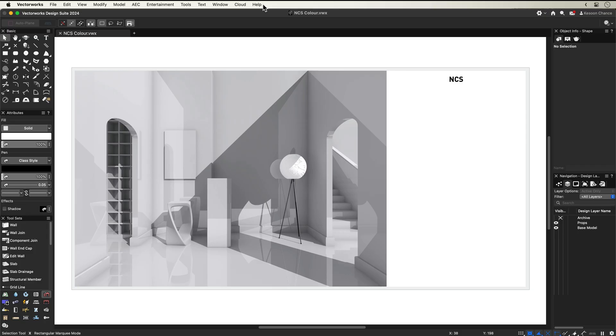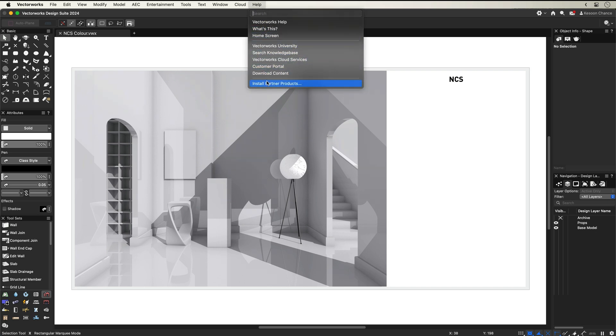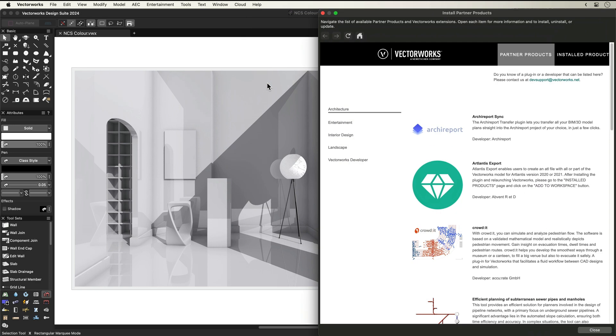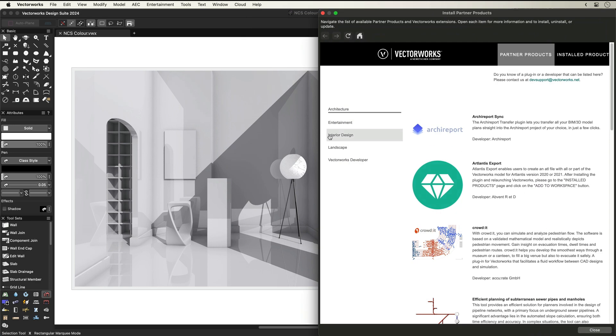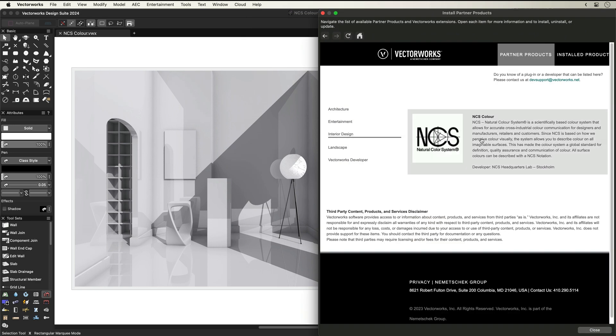Install the NCS Plus Pro web palette directly inside Vectorworks. Through the Help menu and the Install Partner Products button, simply locate NCS Colour and click Install.